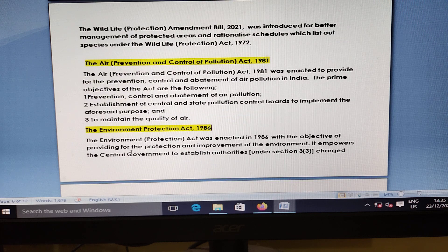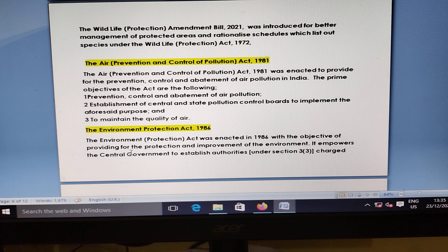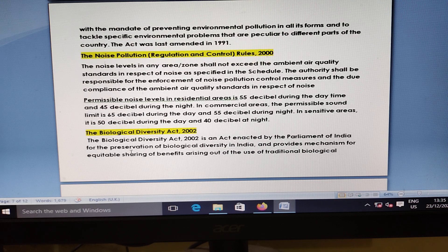The Air Prevention Act 1981 was enacted to provide prevention, control, and abatement of air pollution in India. Environment Protection Act 1986, with the objective of providing protection and improvement of the environment, empowers the central government to establish authorities charged with the mandate of preventing environmental pollution in all forms.